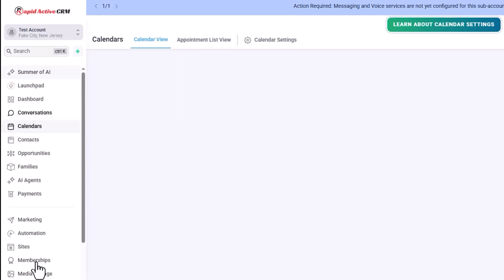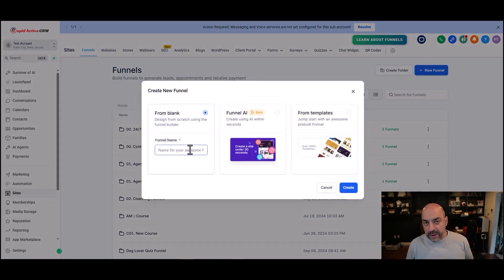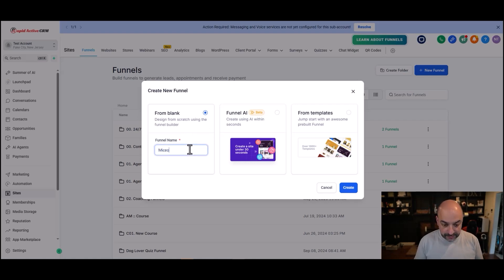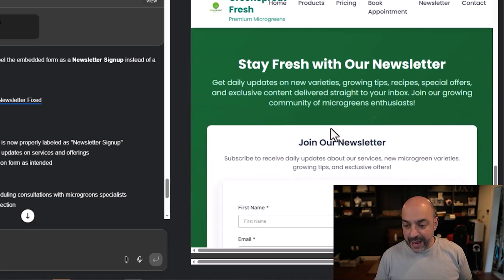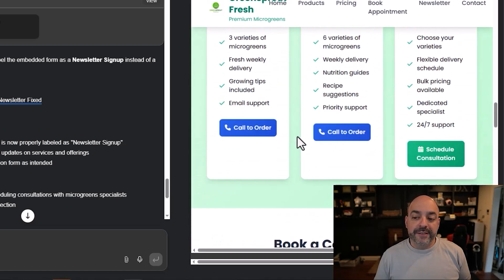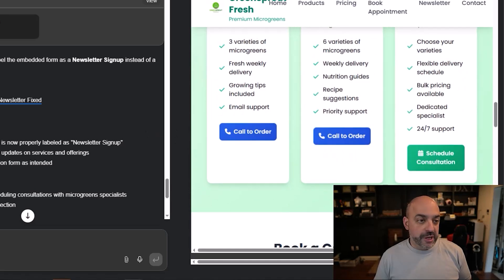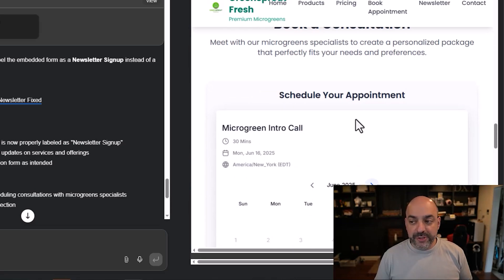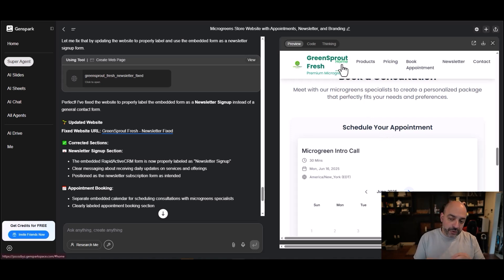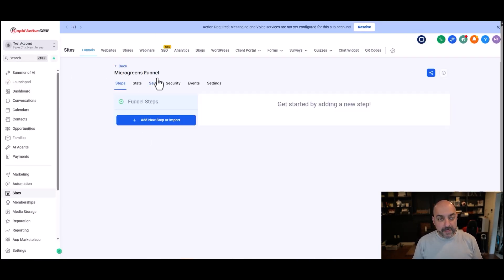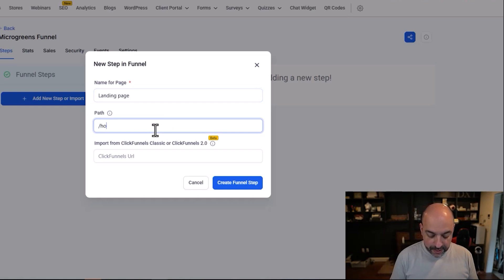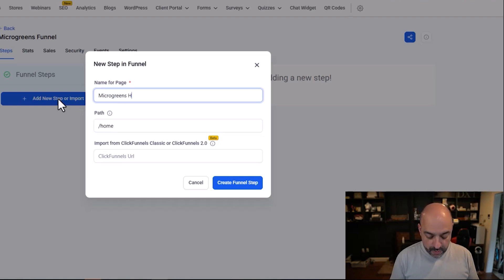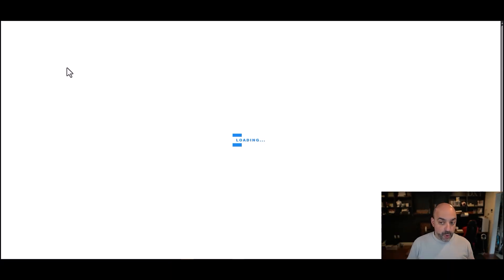Let's get to adding the actual website. I'm going to hit the back button, go to Sites, and create a funnel — New Funnel from Blank. I'll call this the Microgreens Funnel and hit Create. Looking at the site, I now have the High Level calendar embedded in and the newsletter form embedded in. The buttons have been changed from 'Add to Order' to 'Call to Order,' and 'Schedule a Consultation' now links to the calendar. I'm going to go to the custom code, find my Microgreens Funnel, add a new step called 'Microgreens Home Page,' and hit Create Funnel Step.